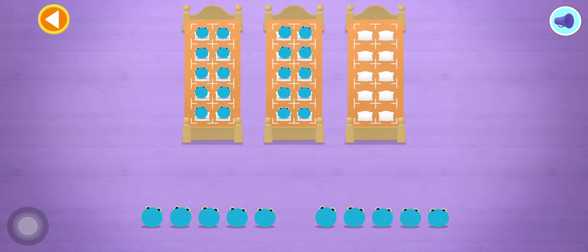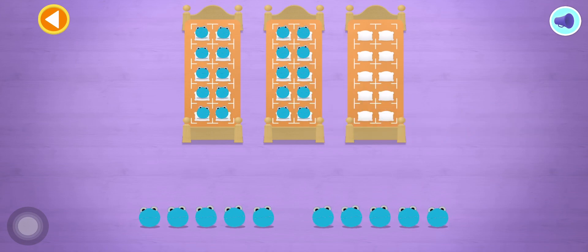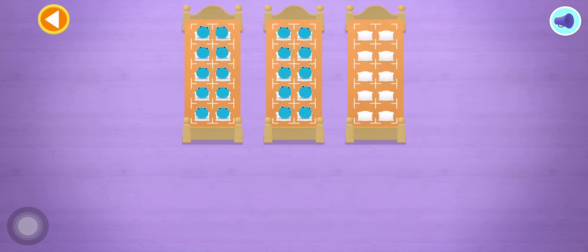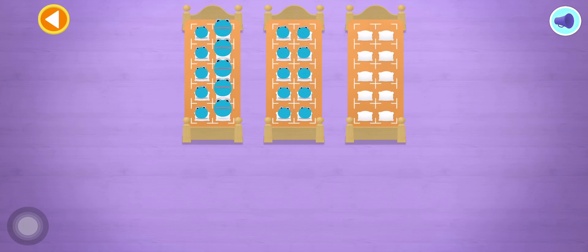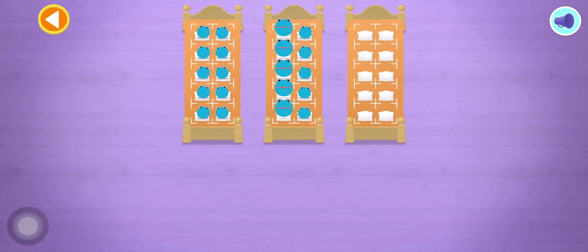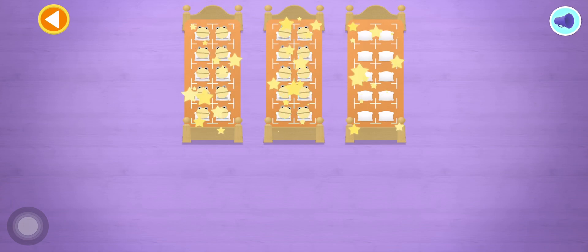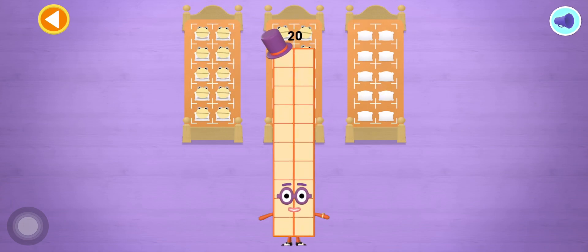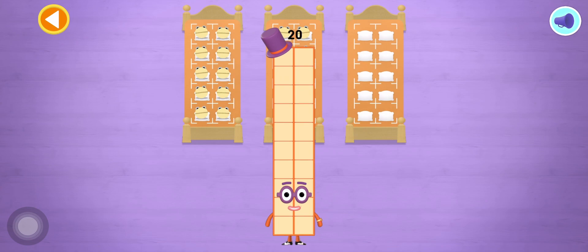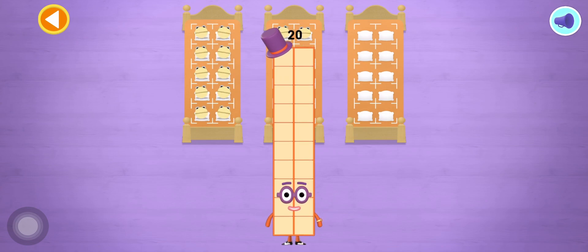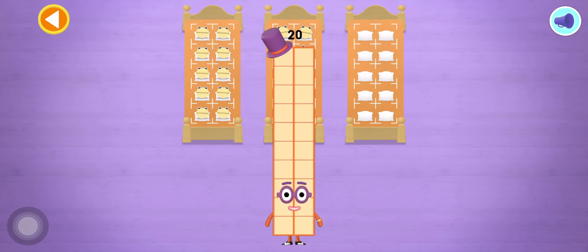Brilliant! 5, 10, 15, 20! Well done! You've counted 20 number blobs!